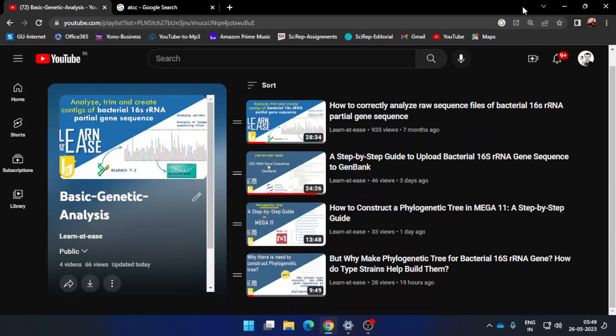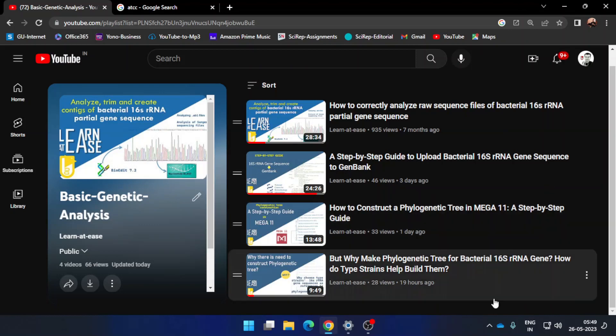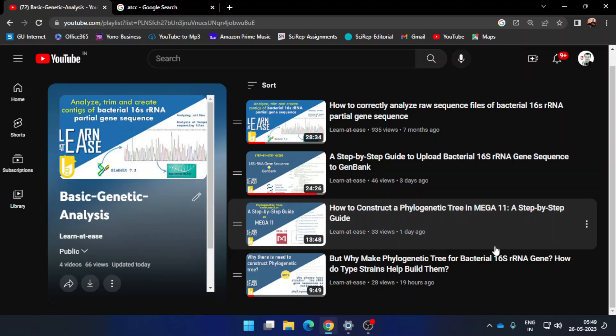Welcome back to my channel. Previously in this playlist I have created a couple of videos pertaining specifically to 16S rRNA gene sequence analysis with the help of phylogenetic tree construction. In those videos I have been very specific that in order to construct the phylogenetic tree you need to use the type strain sequences of 16S rRNA as a reference. In this video I will explain how you can retrieve the type strain sequences of 16S rRNA.